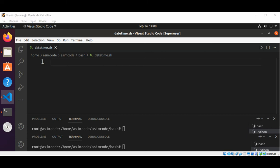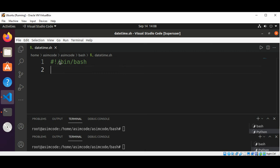So first I'm going to add the shebang bin bash, and now I'm going to do echo.